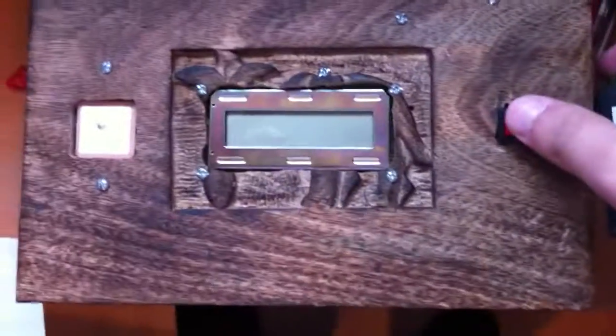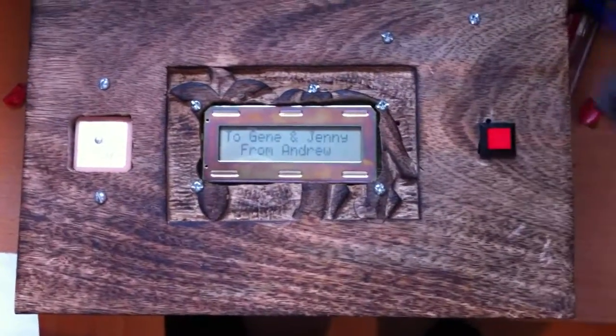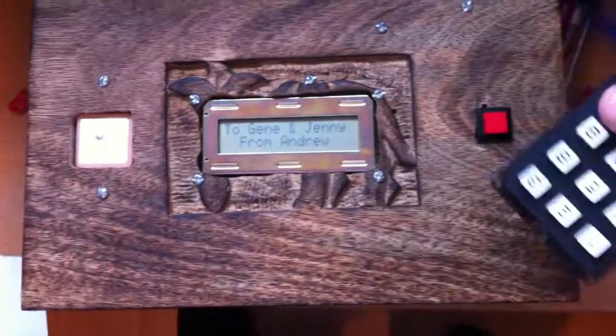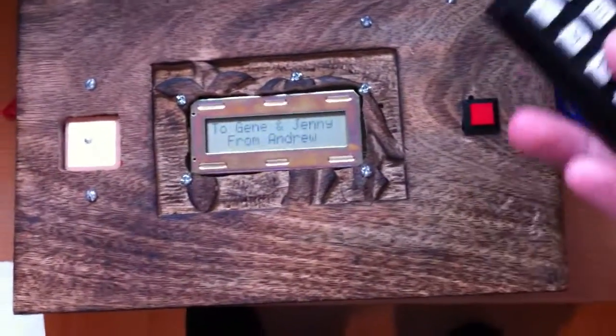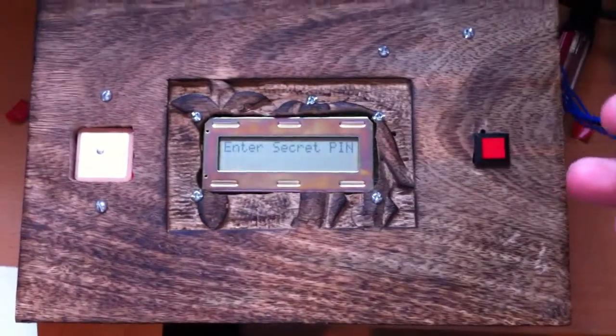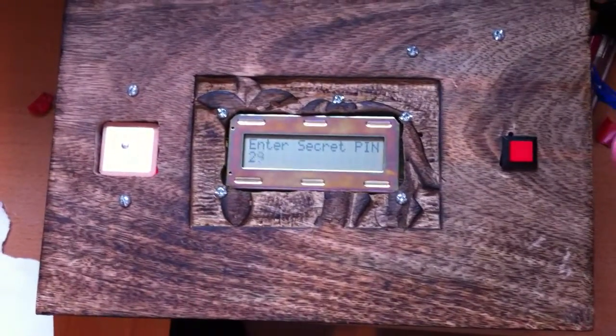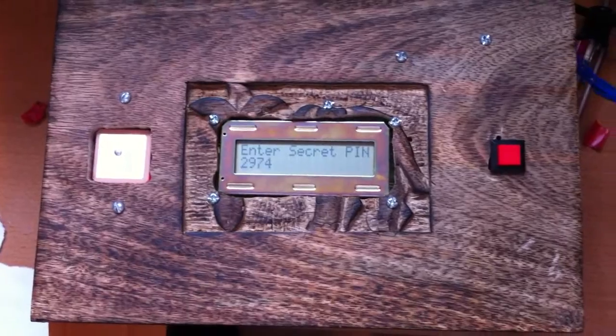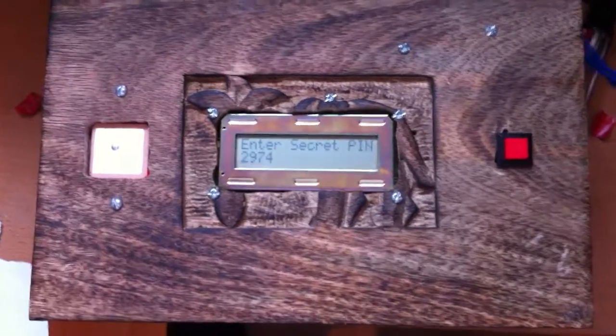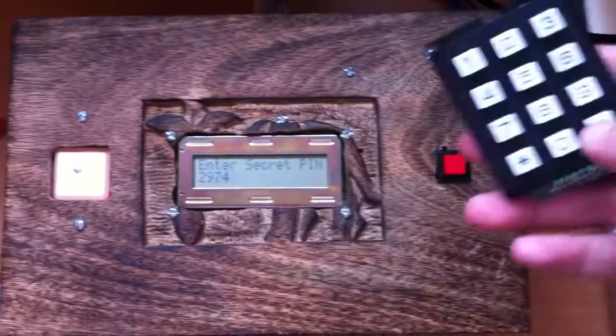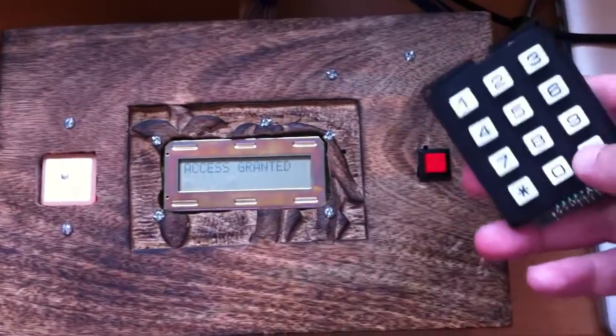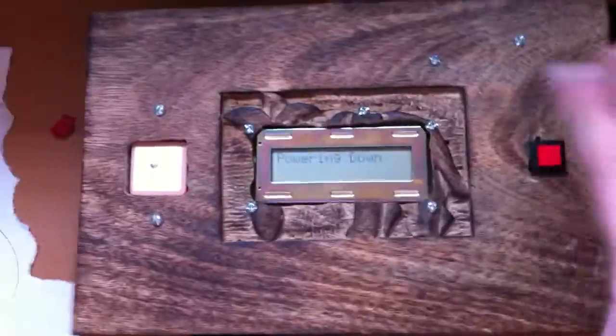And so now when I power it up, I can enter in my secret password, which you now know. And it gives me access. This is just so I can show you what's on the inside.